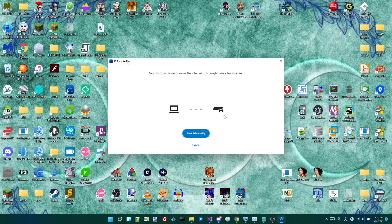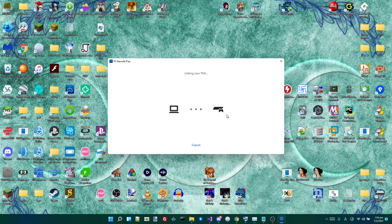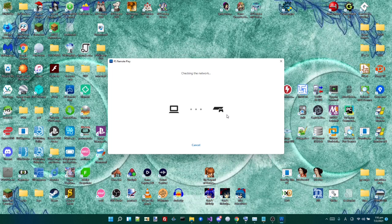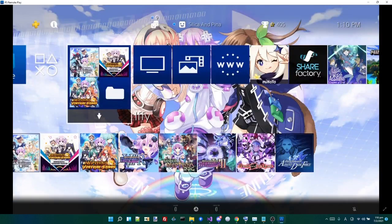And now you just might find it. It might not. You might have to link it manually. But for me, you probably will find it just because I've done this before. Searching for PS4. Okay. Connecting to the network. Alright, and now we are here.